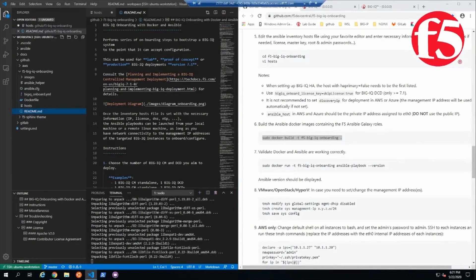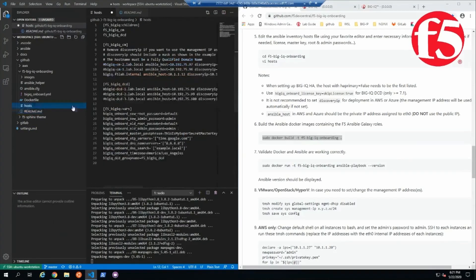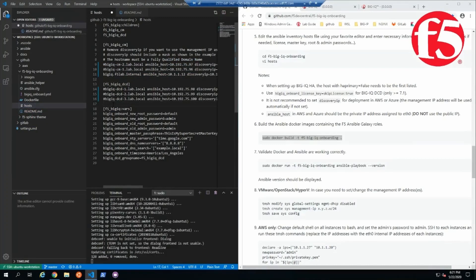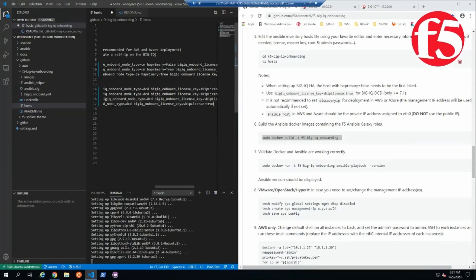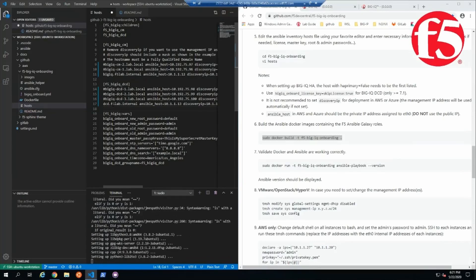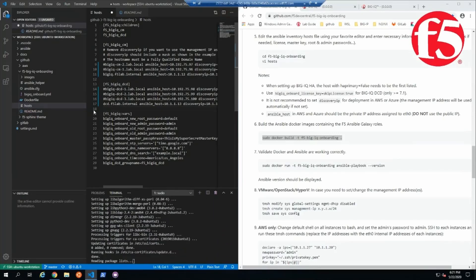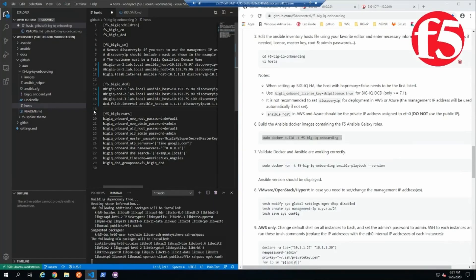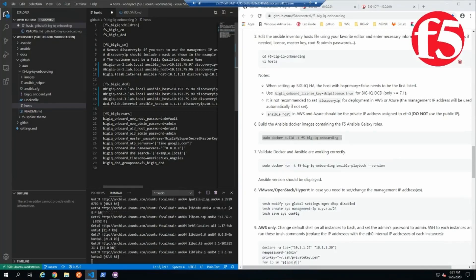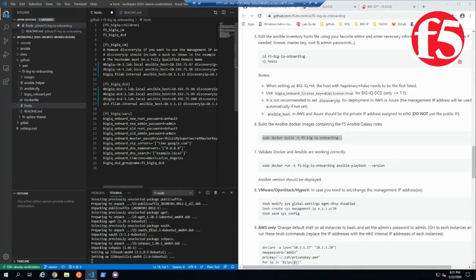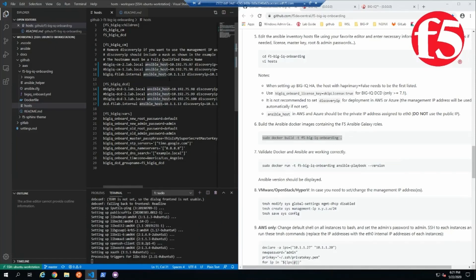Now the only thing that I'm having to add to these is my license and the addresses for the management and the discovery address. So those networks are going to be covered in another video. So I'm going to go ahead and save this.